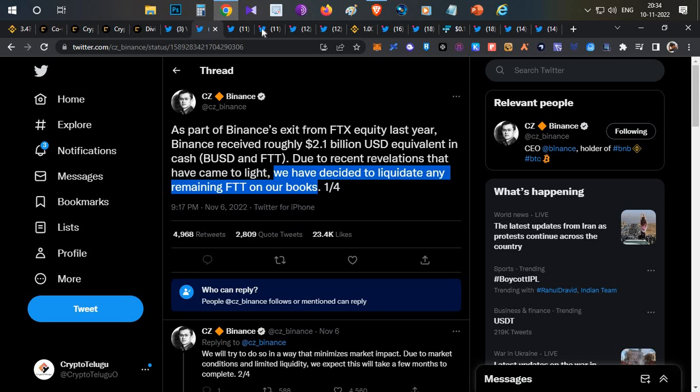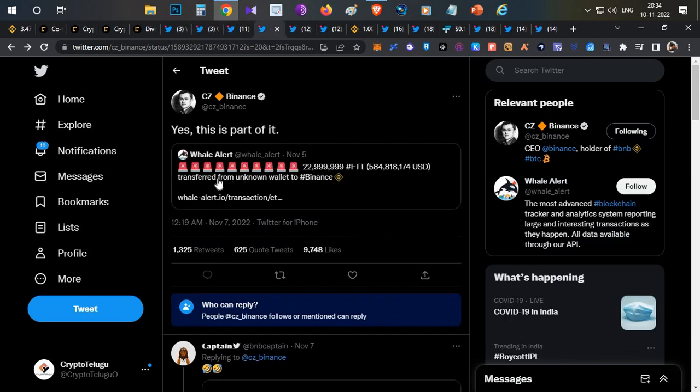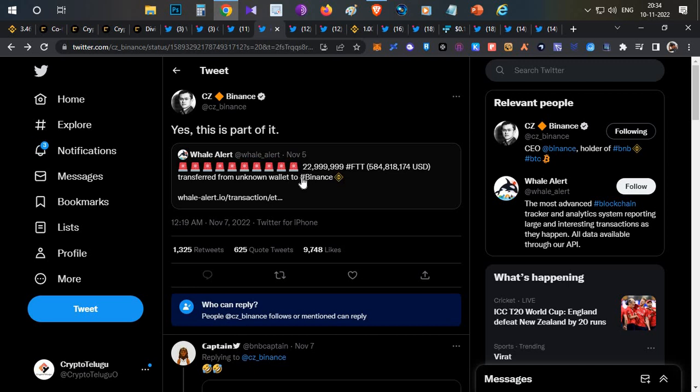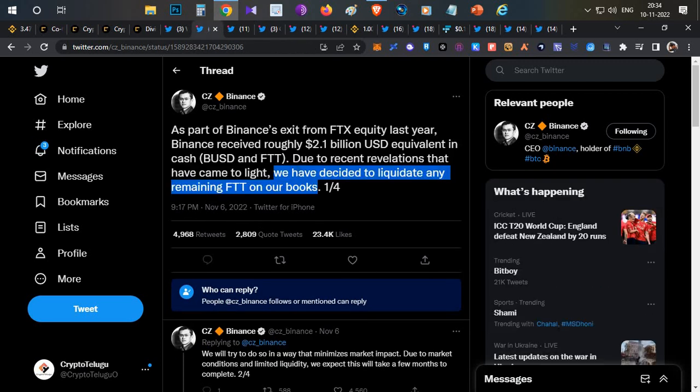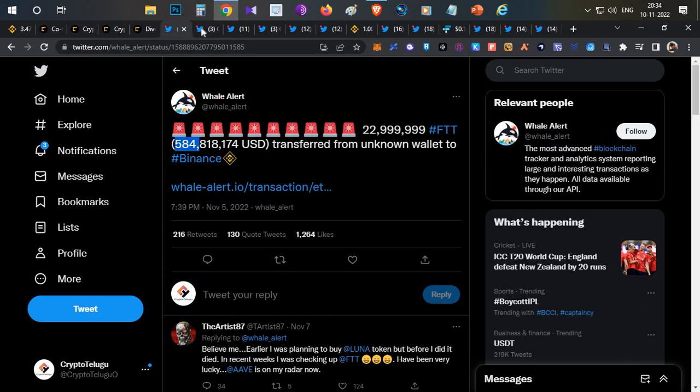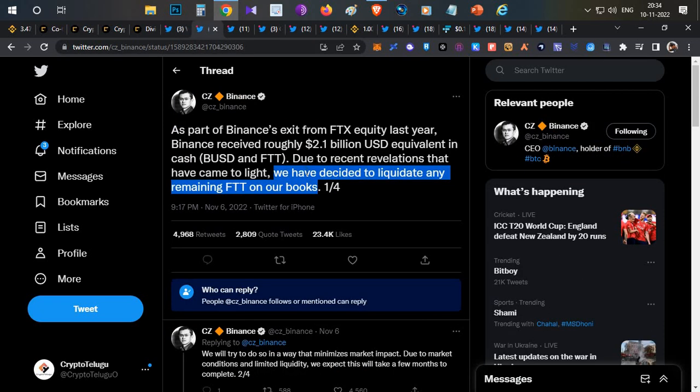He agreed that these $580 million worth of tokens were withdrawn by Binance itself to liquidate them in the open market. $580 million is very huge. He also mentioned they came to know about some irregularities in the accounting of FTX and Alameda.